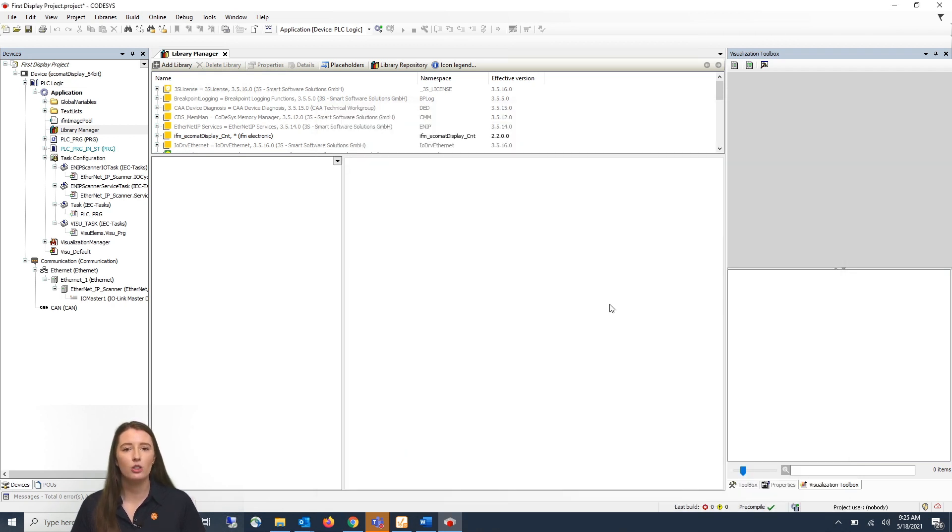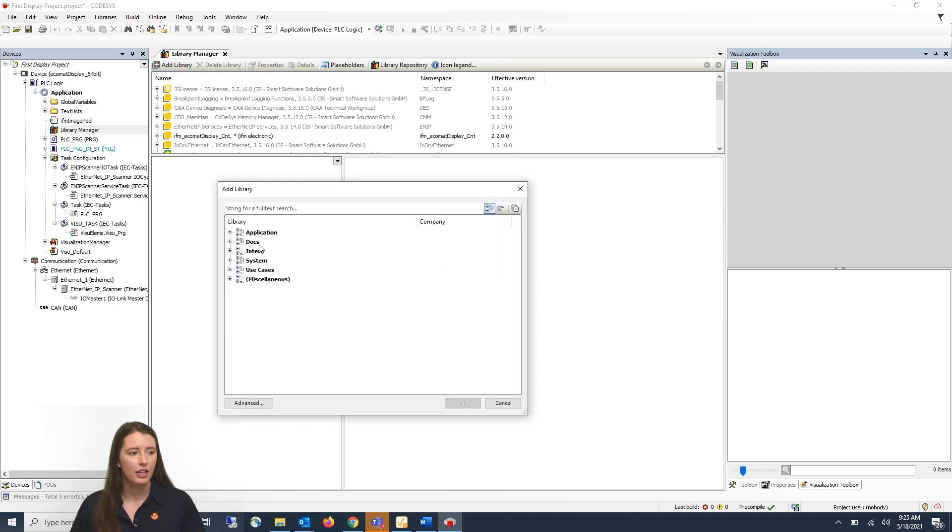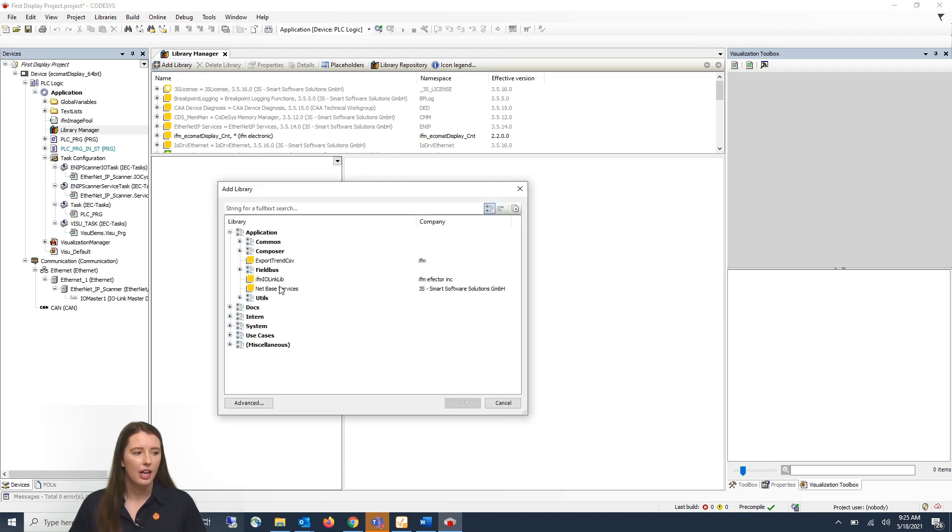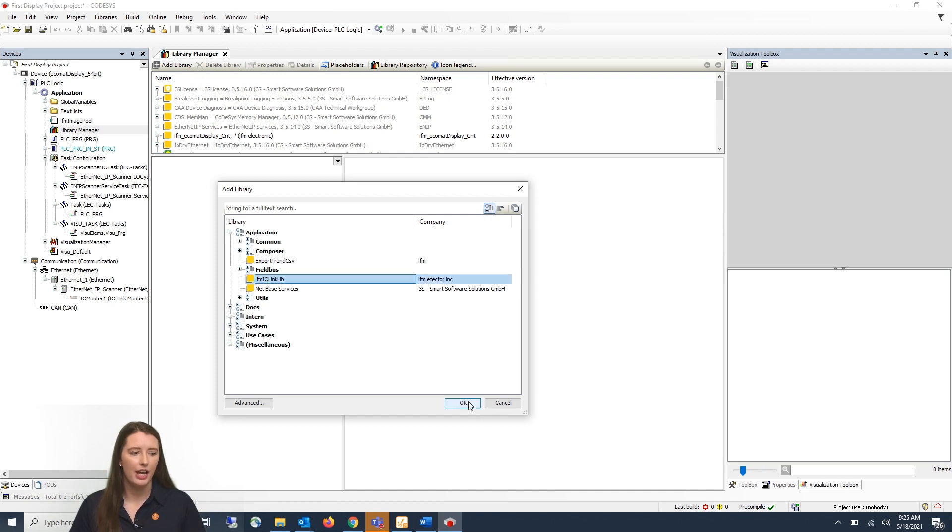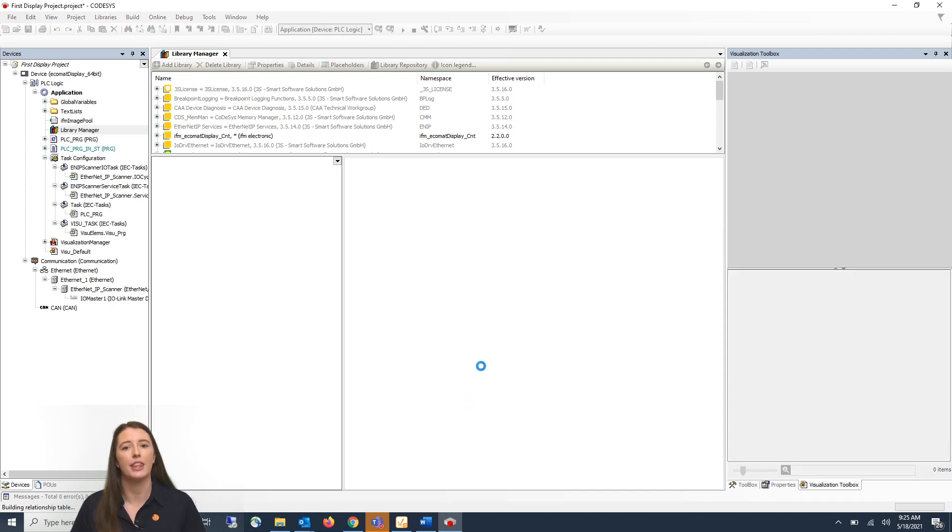So now that you have installed your library you will then click on add library, go to application and click where it says IFM IO-Link library and click ok to install it into this program.